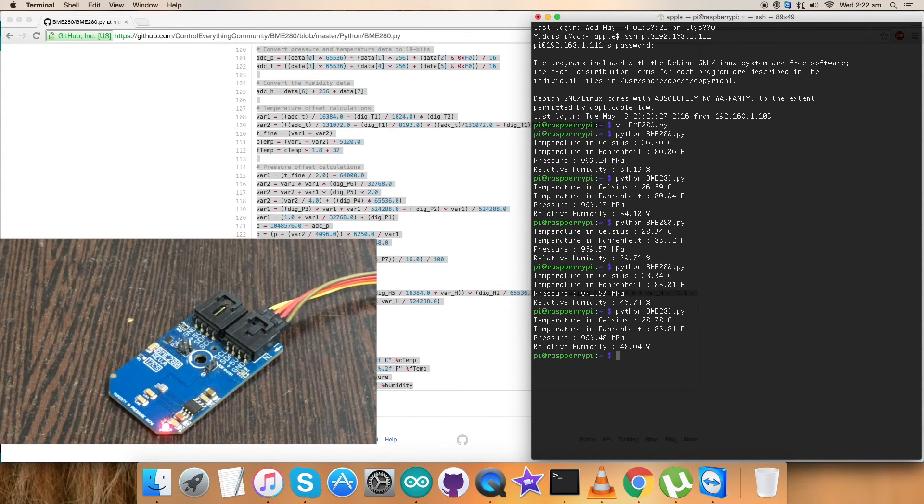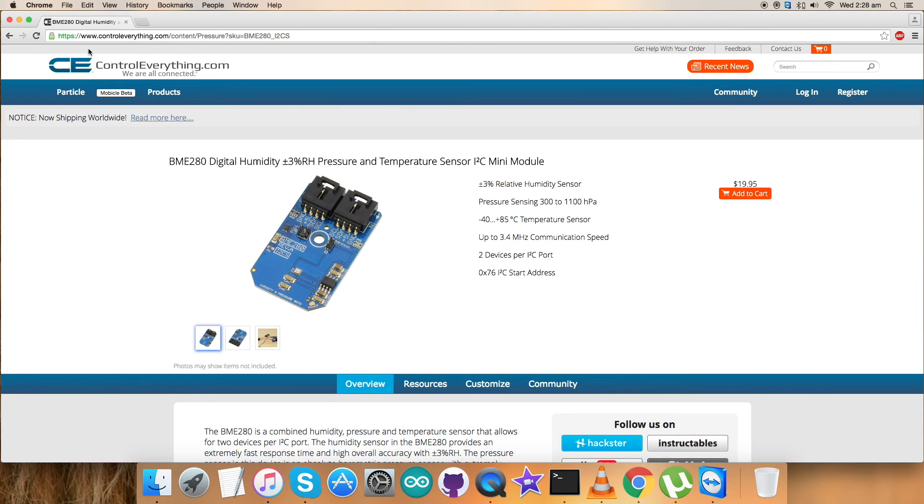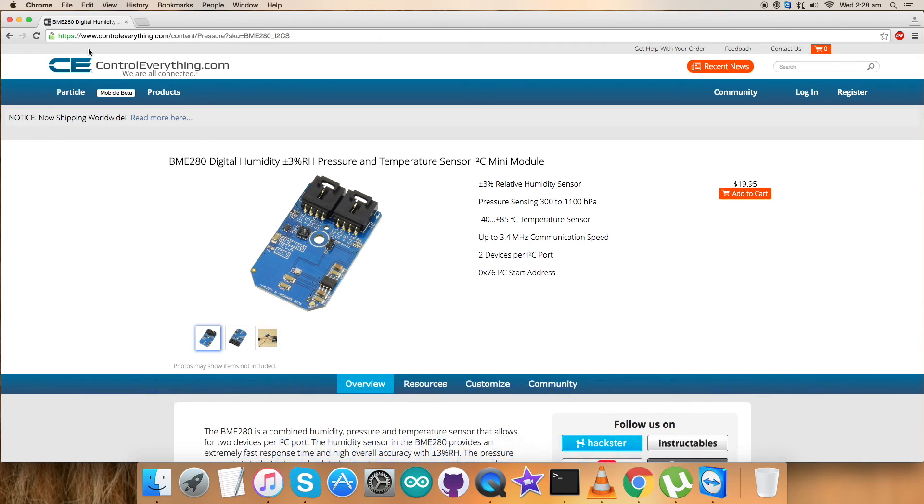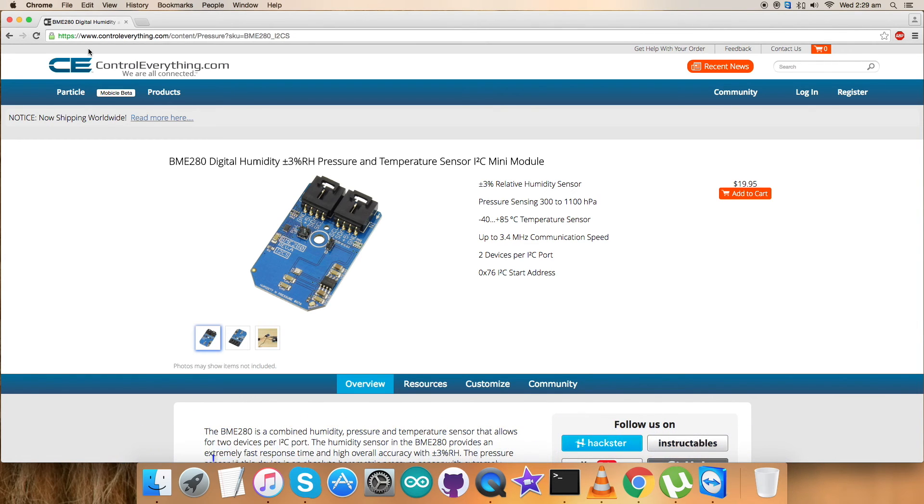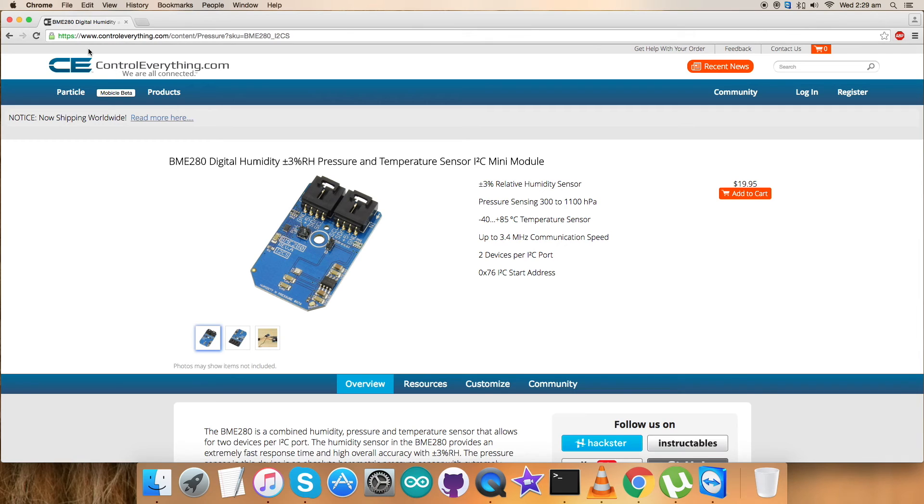We've seen the setup, hardware, and working of the sensor BME280. The BME280 is a combined digital humidity, pressure, and temperature sensor based on proven sensing principles. It achieves high performance in all applications requiring humidity and pressure measurement. These emerging applications include home automation, indoor navigation, healthcare, and GPS refinement, which require high accuracy.